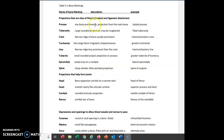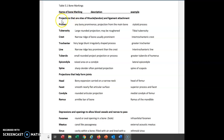We have the names that we want to be learning here, their definitions, and an example of each. The first group of terms fall under a category that are projections that are sites of either muscle or ligament attachment. Bones are attached to muscles by tendons, and bones are attached to bones by ligaments.